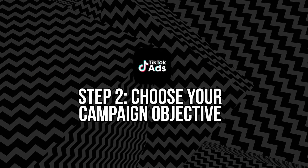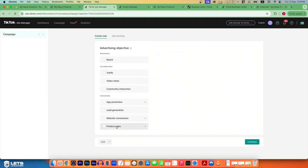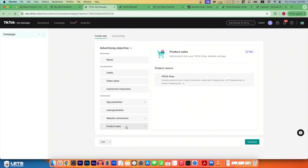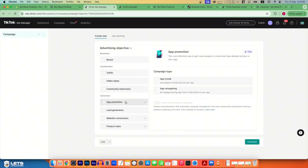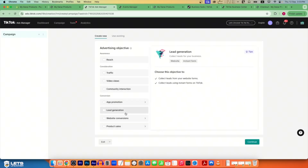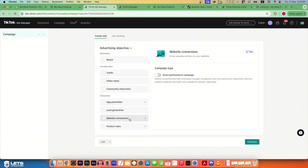Step two: choose your campaign objective. TikTok offers several objectives depending on your goals — Awareness (reach), Consideration (traffic, app installs, video views, or lead generation), and Conversion (website conversions and catalog sales). For e-commerce, you'll typically choose conversions or catalog sales, as these objectives optimize for purchases. Selecting the right objective tells TikTok's algorithm what action you want users to take.